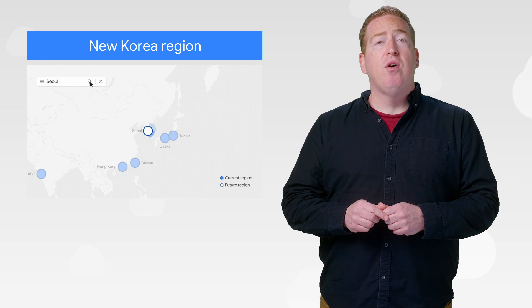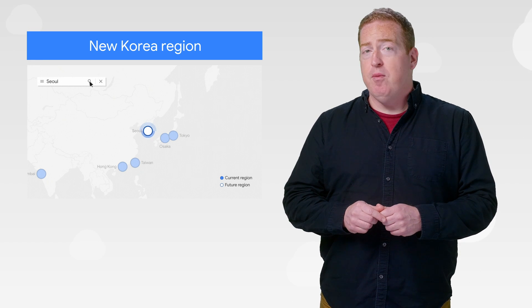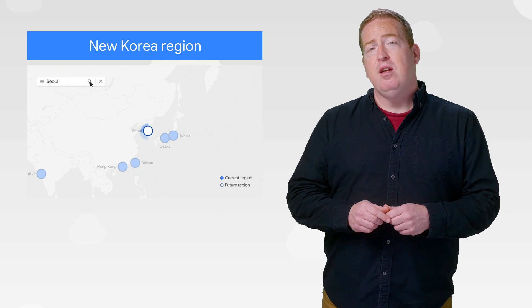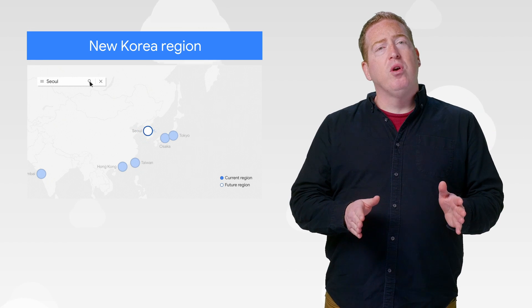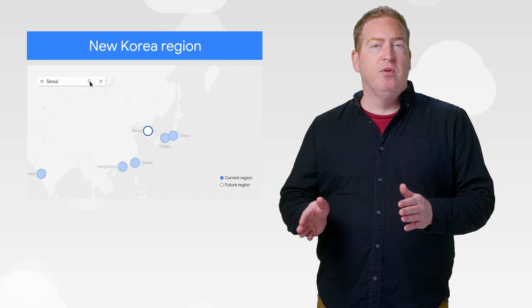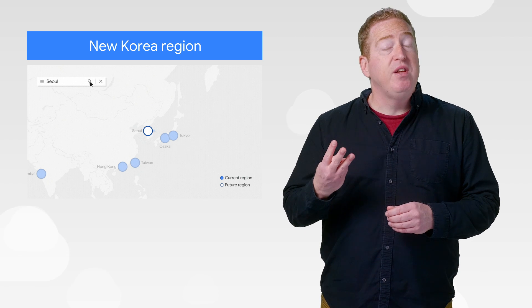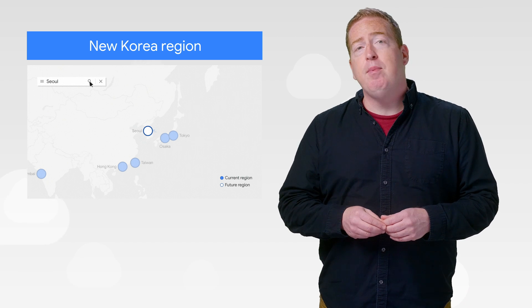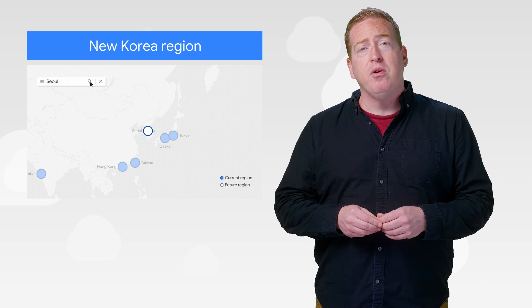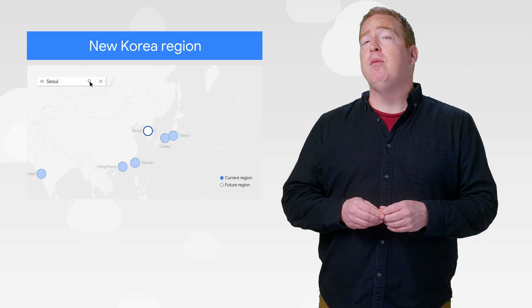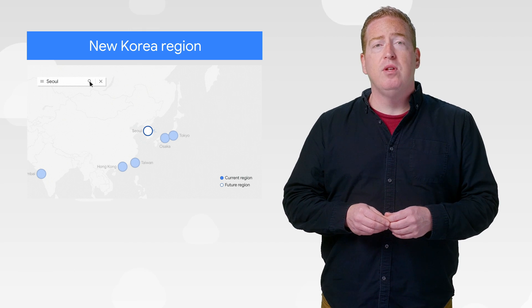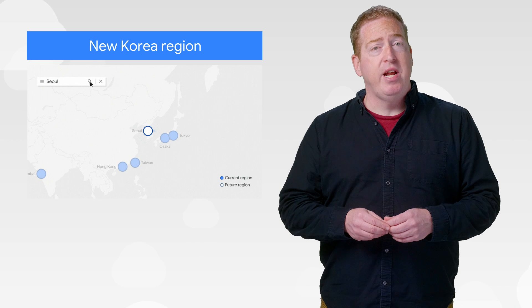Our new GCP region in Seoul is officially open for business. Designed to support Korean customers, the new Seoul region is comprised of three zones, enabling customers and partners to run high-availability workloads and store their data locally.